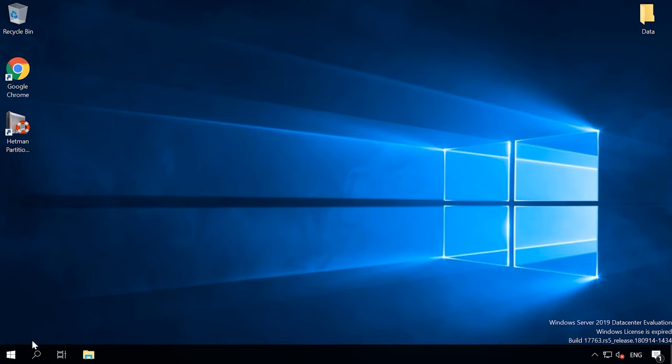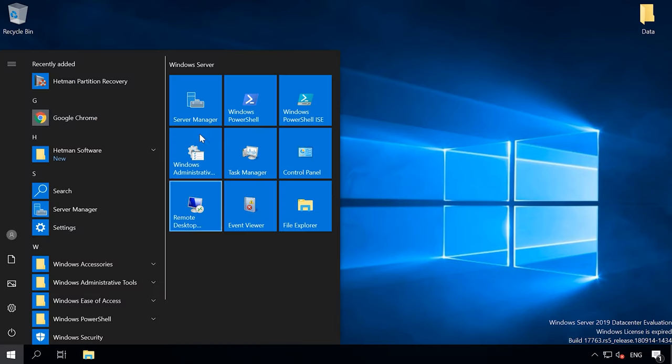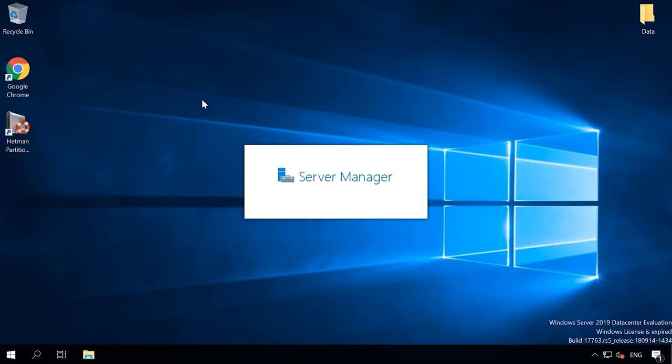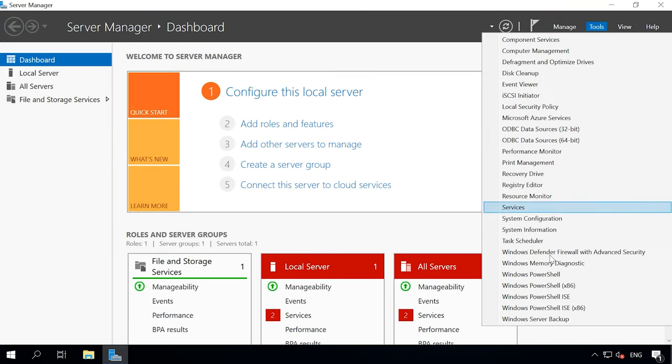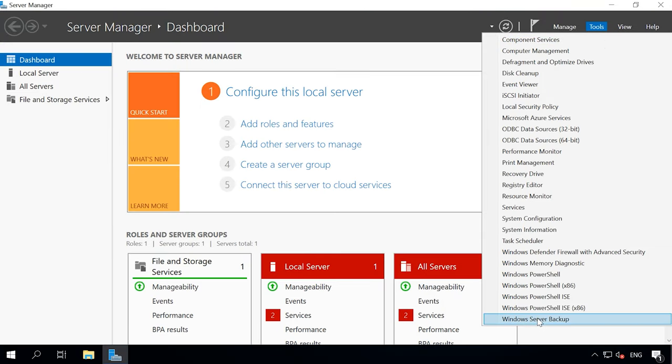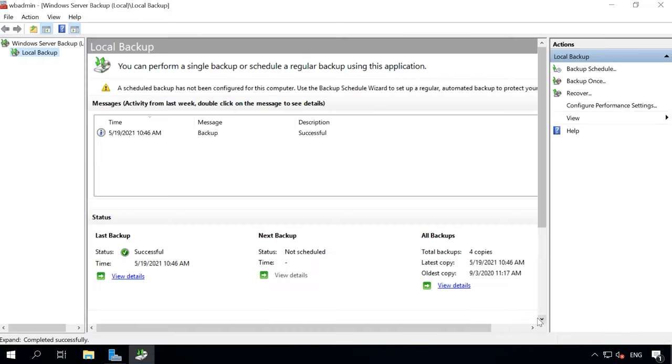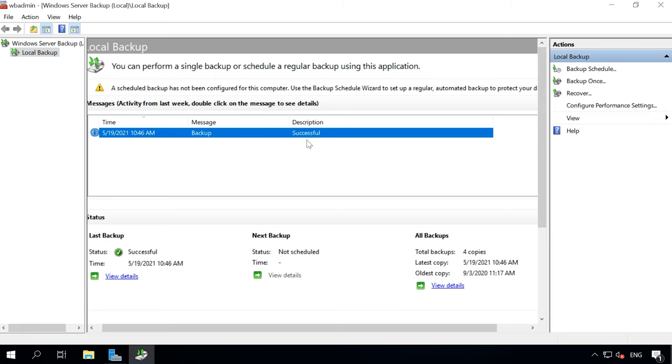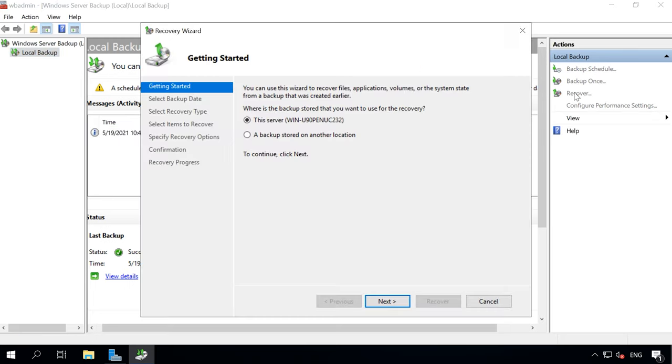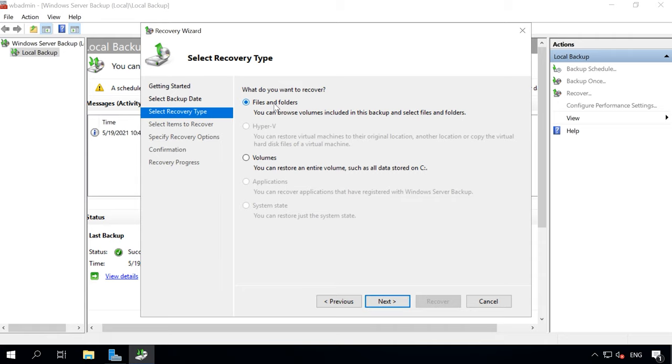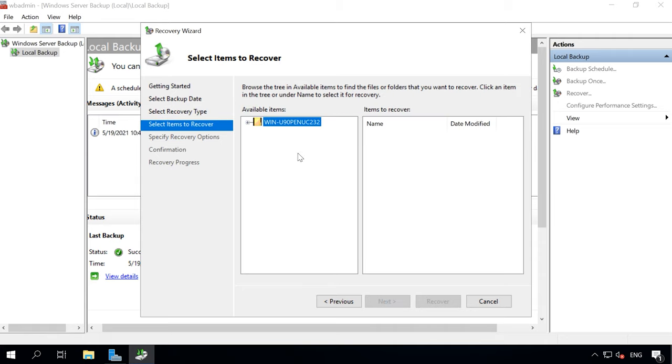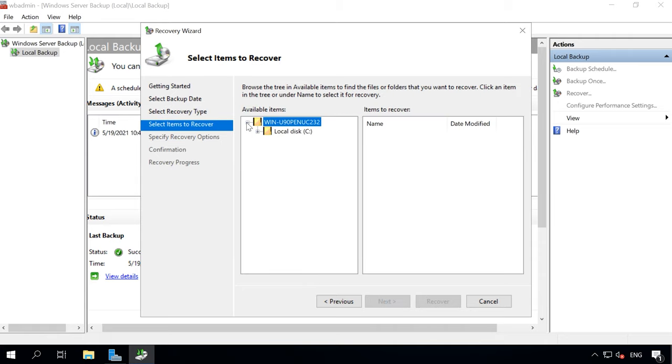In order to restore Windows Server to a previous state, open Server Manager, Tools, Windows Server Backup. When you open Recover, you'll be asked to select the backup location: this server or a backup stored in another location. Specify the network folder or local disk where the backup is stored.